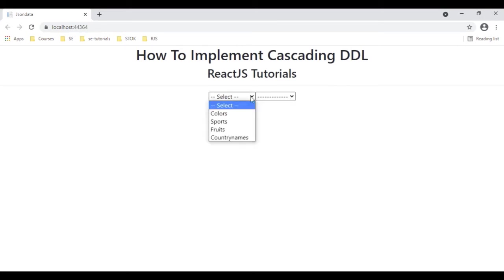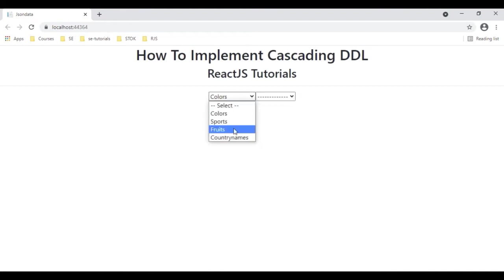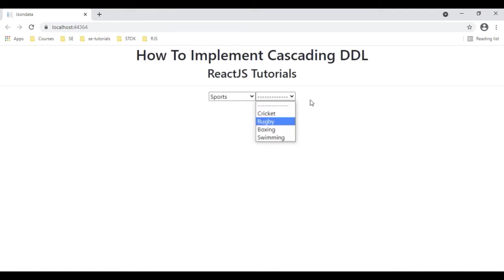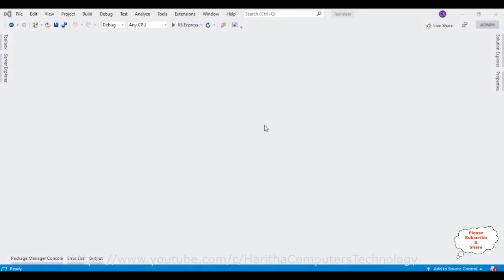When I expand the second dropdown list it's empty right now. Now let's select the country names — we got the country names. If I select colors we got the colors, if I select fruits we got the fruits, if I select sports we got the sports. If you are a first time visitor to my channel please subscribe to get the latest updates.